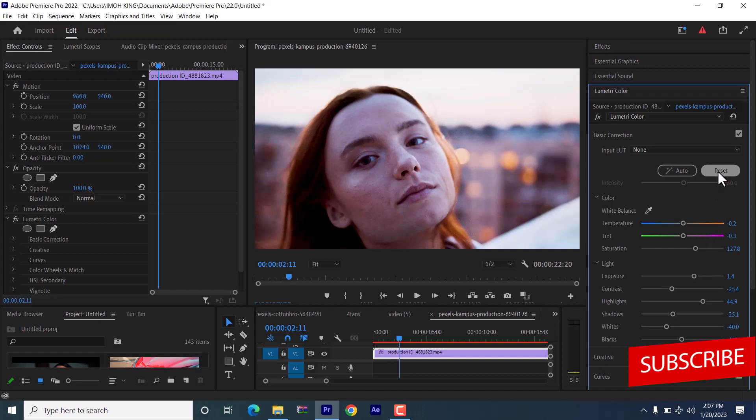And that's it guys on how to auto color correct in Premiere Pro. I hope you found this tutorial very useful. If you did, kindly give this video a thumbs up and don't forget to subscribe to my YouTube channel. Thank you. I'll see you guys on my next video tomorrow.